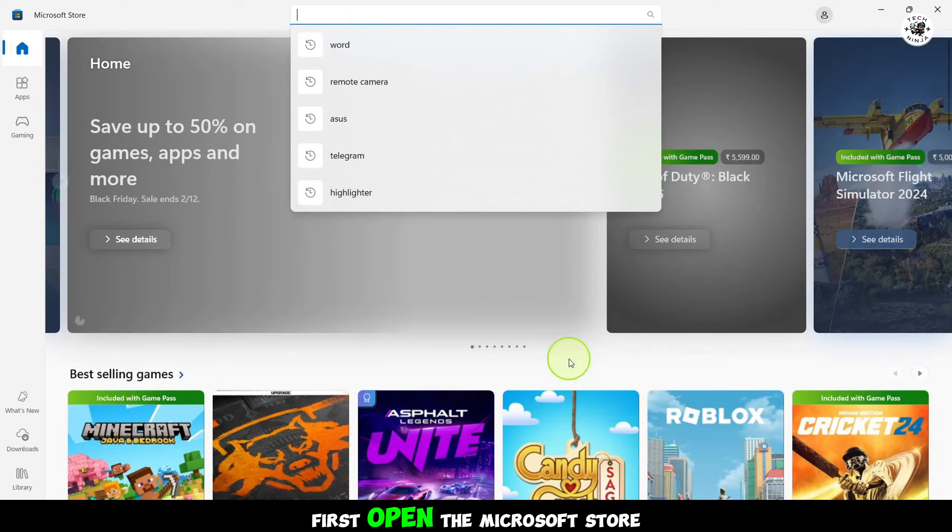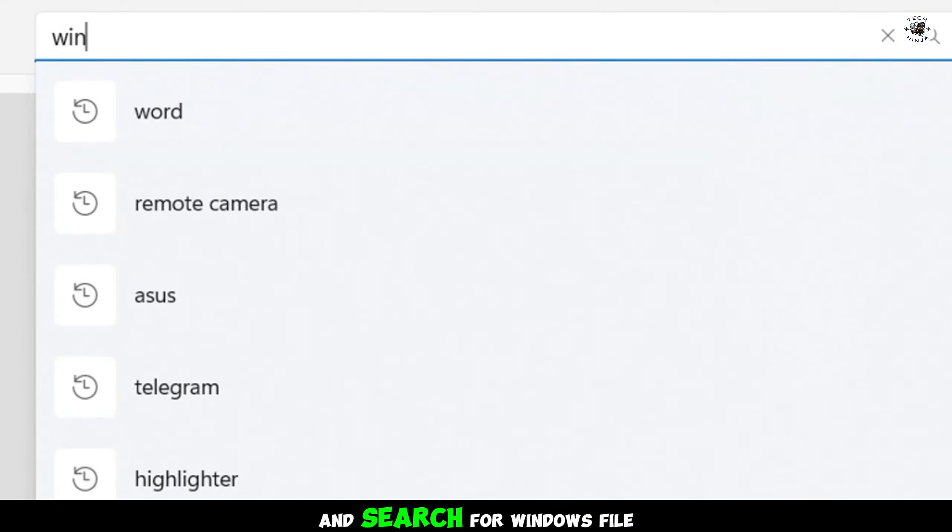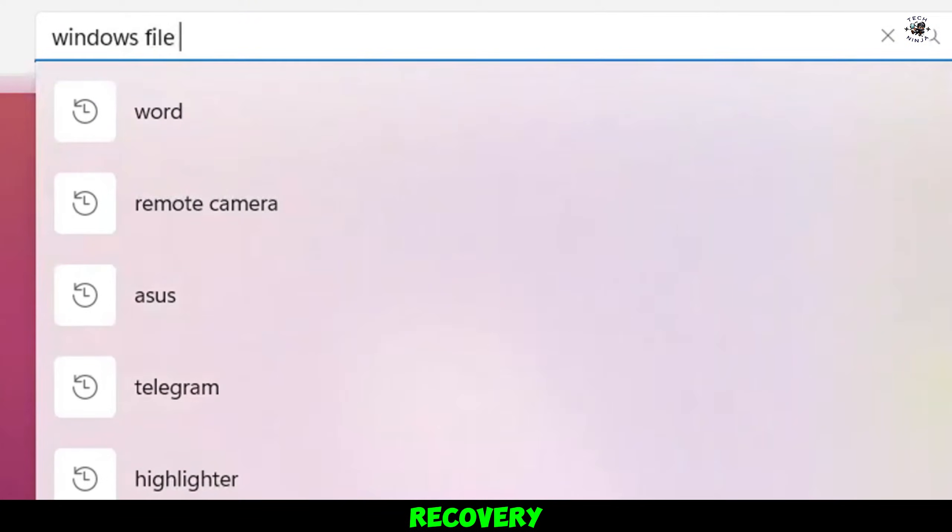Step 1. First, open the Microsoft Store on your computer and search for Windows File Recovery.